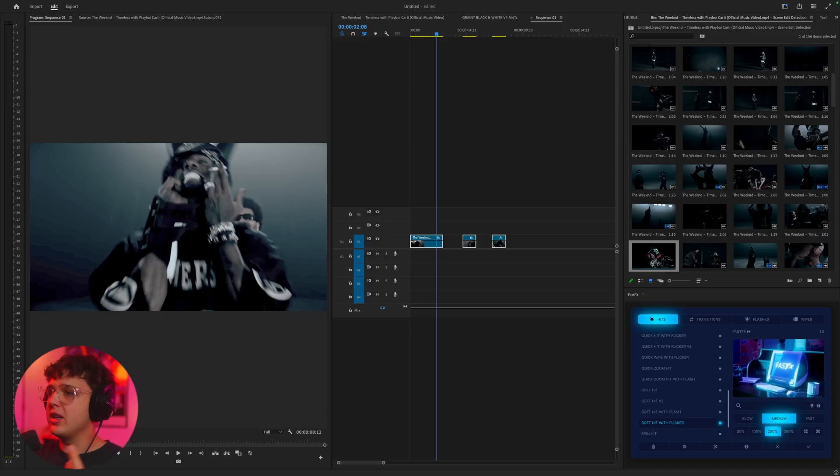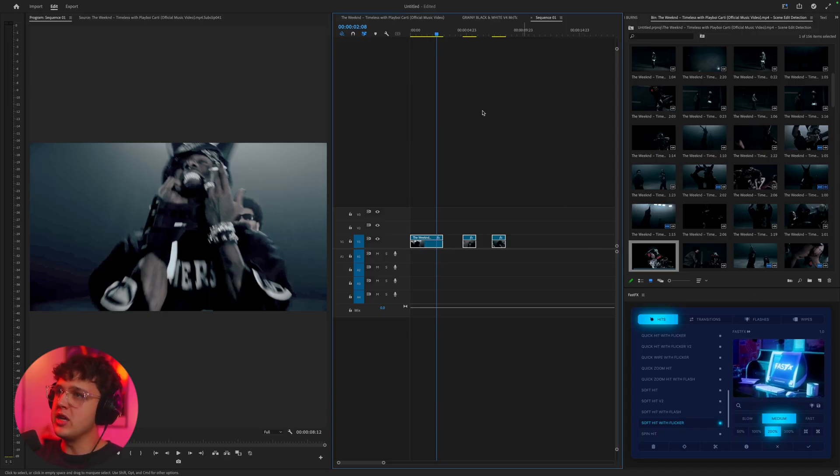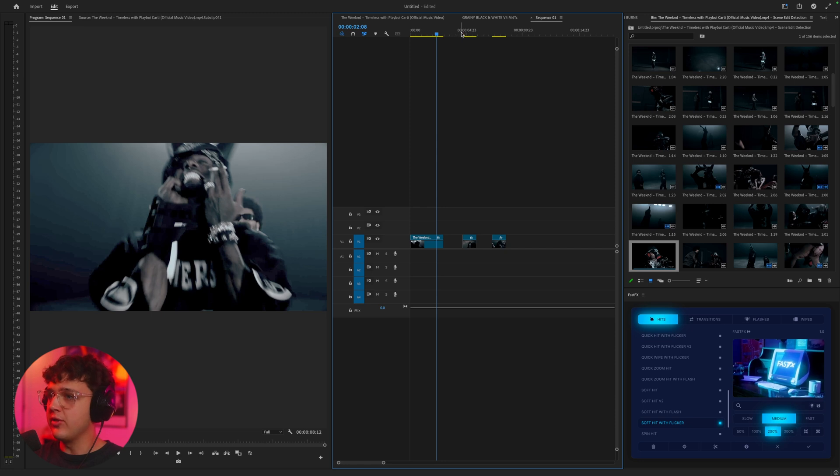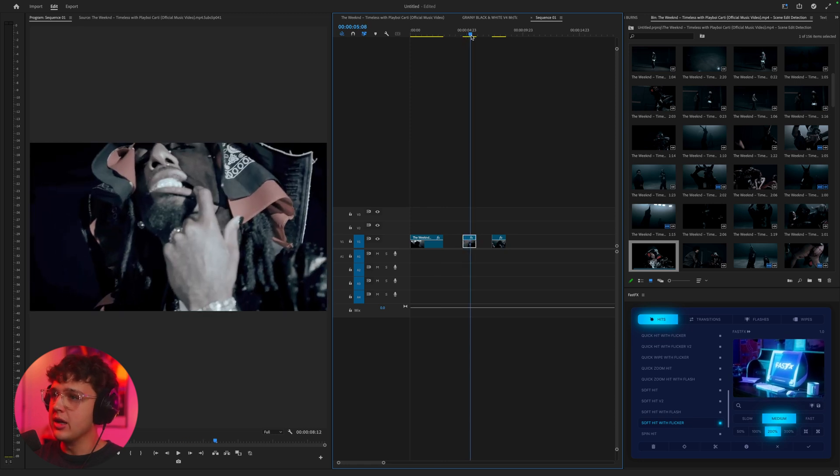What is good guys, the new Timeless music video is out and I've already released a re-edit on it. But I thought I'd make a separate video showing you how I would color this music video. Today we have three clips from the music video and I'm going to be recoloring them with three completely different looks that I think look really good.